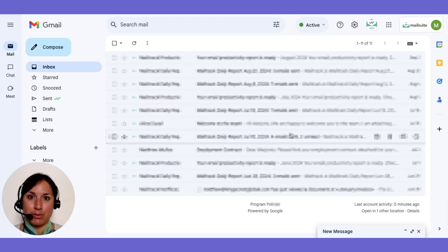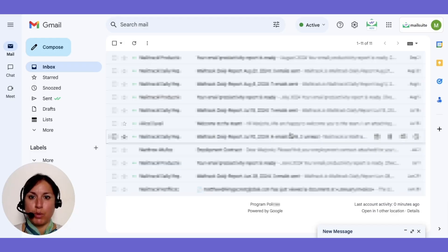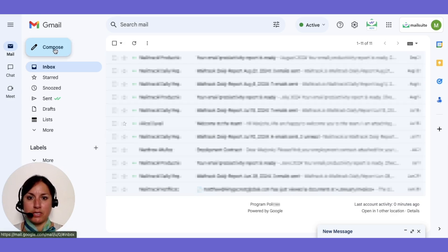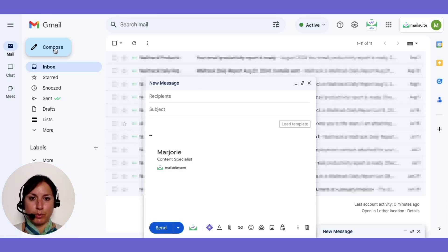Start by downloading MailSuite. This video link will show you how. Next, open Gmail and start a new email as you normally would.